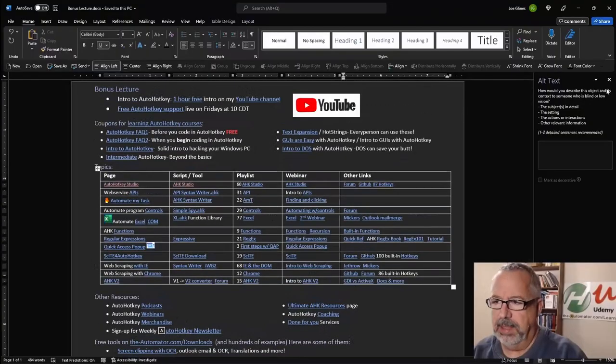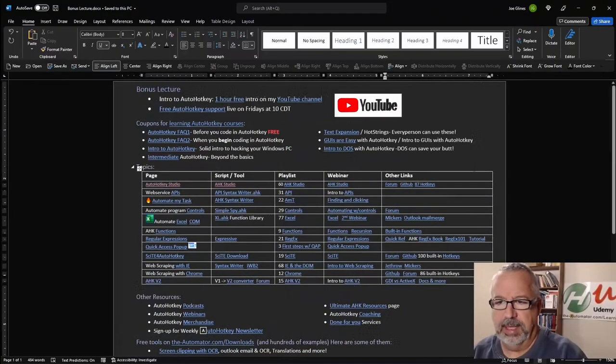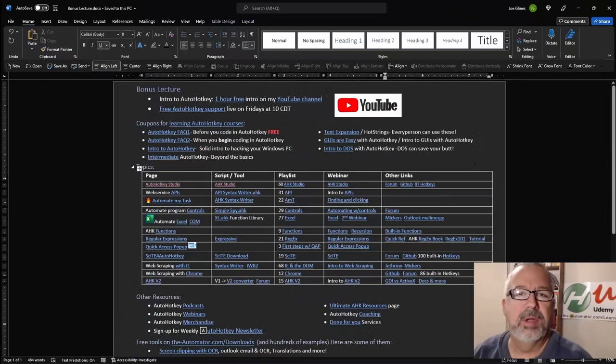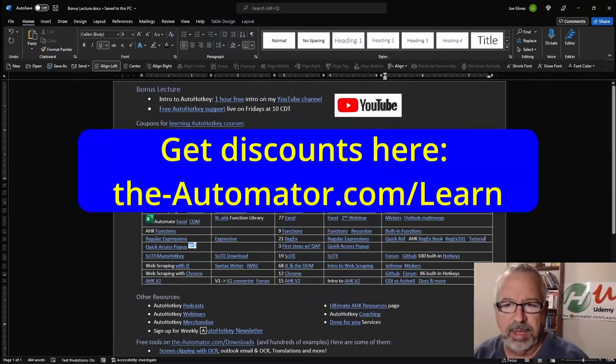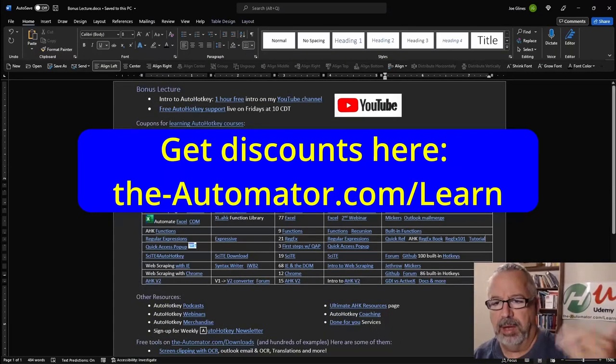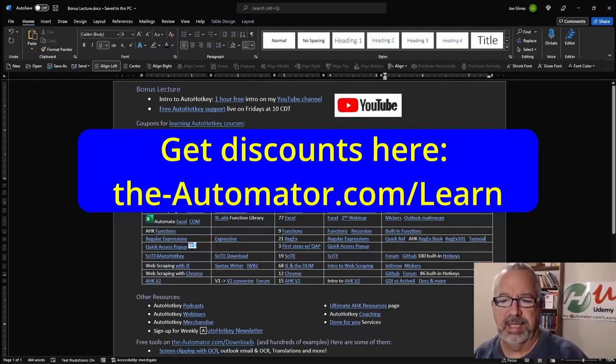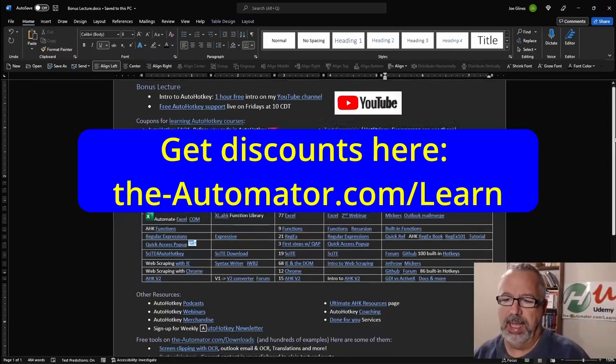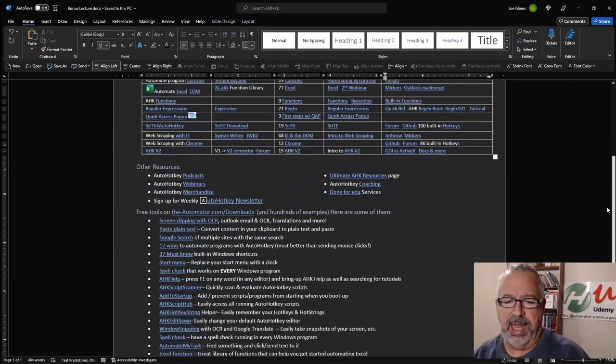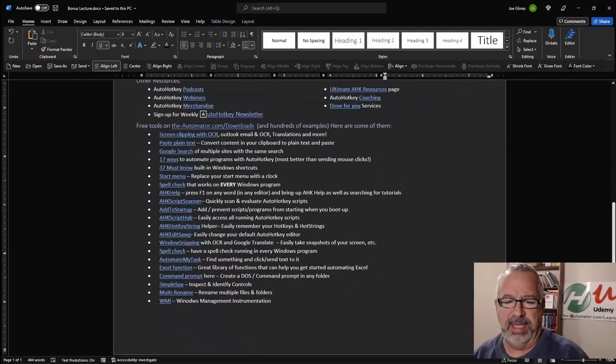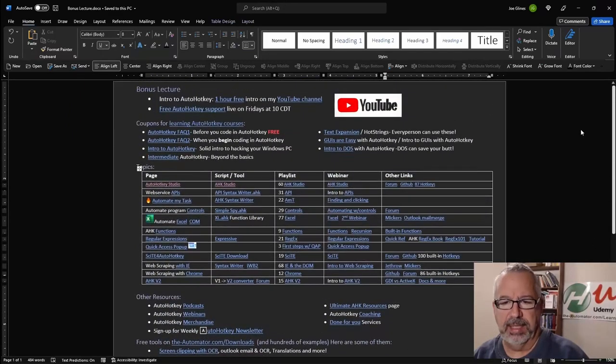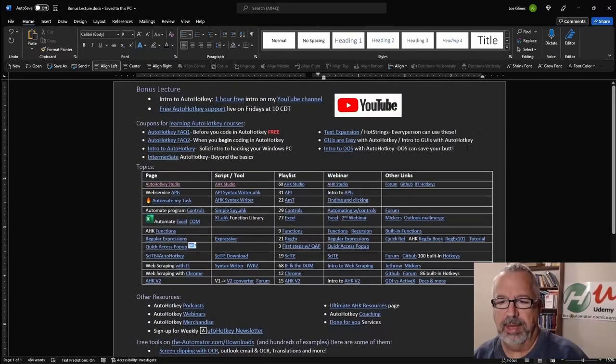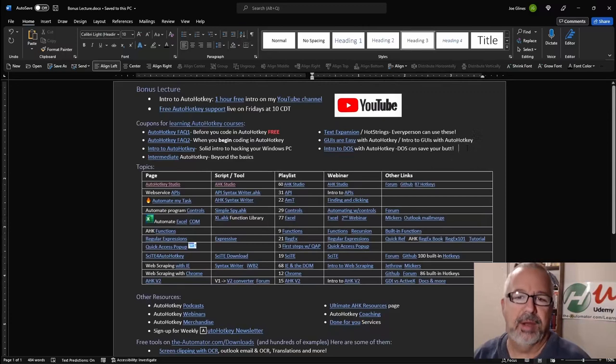This document, if we can get rid of this, is in one of the bonus lectures from my Udemy course. So if you go through one of the AutoHotkey Udemy courses, you'll get this at the bonus lecture at the end. And it has obviously a lot of links, hyperlinks in there. It's a pretty cool document I've put together for people that are just learning AutoHotkey.